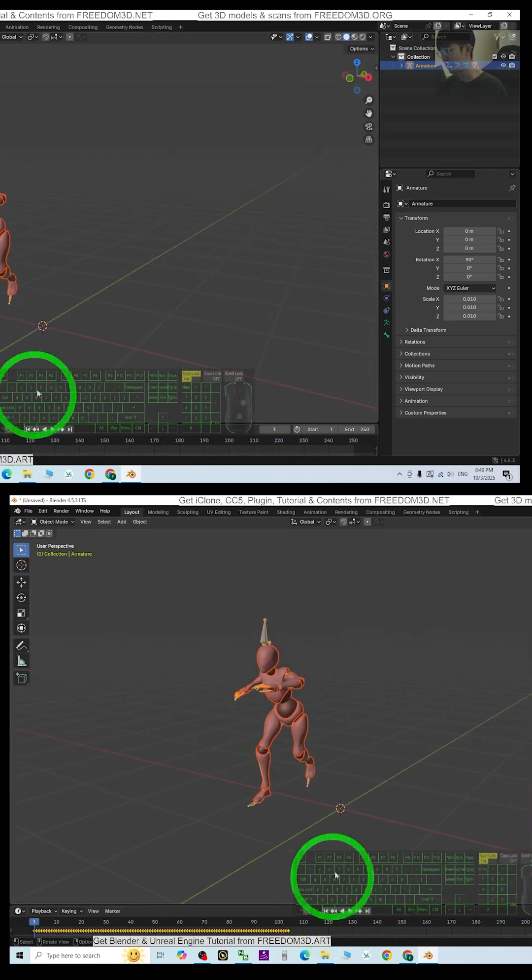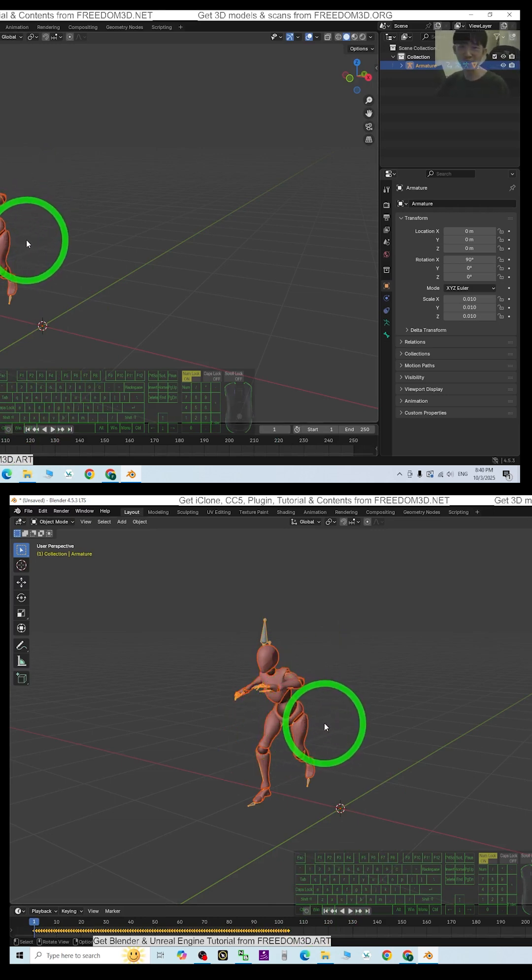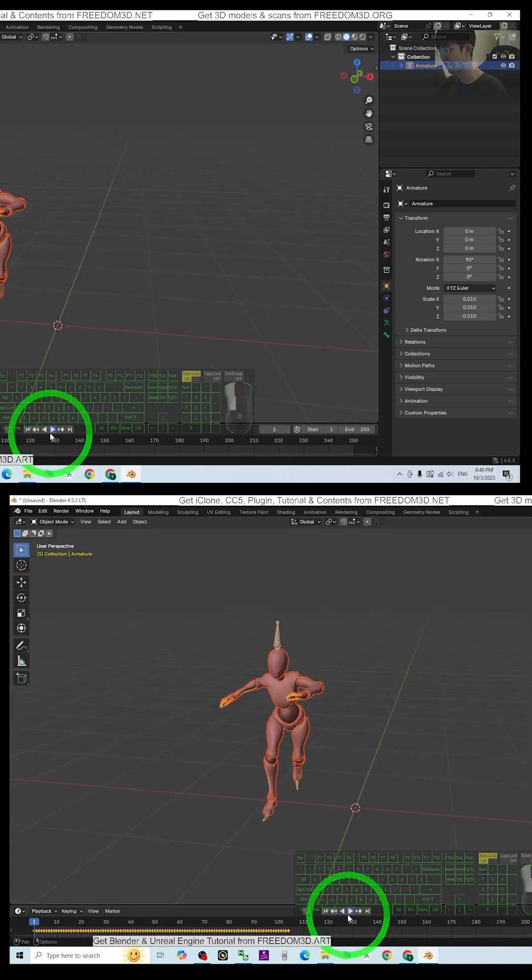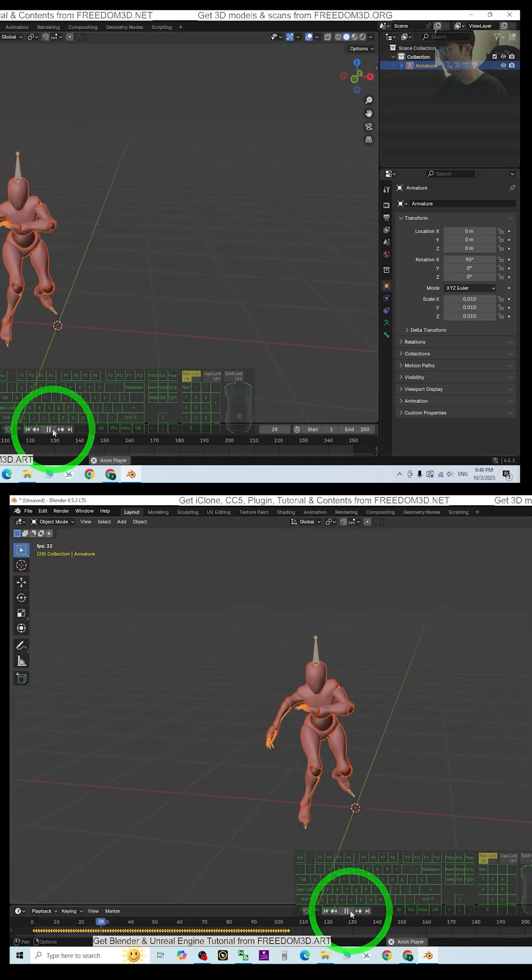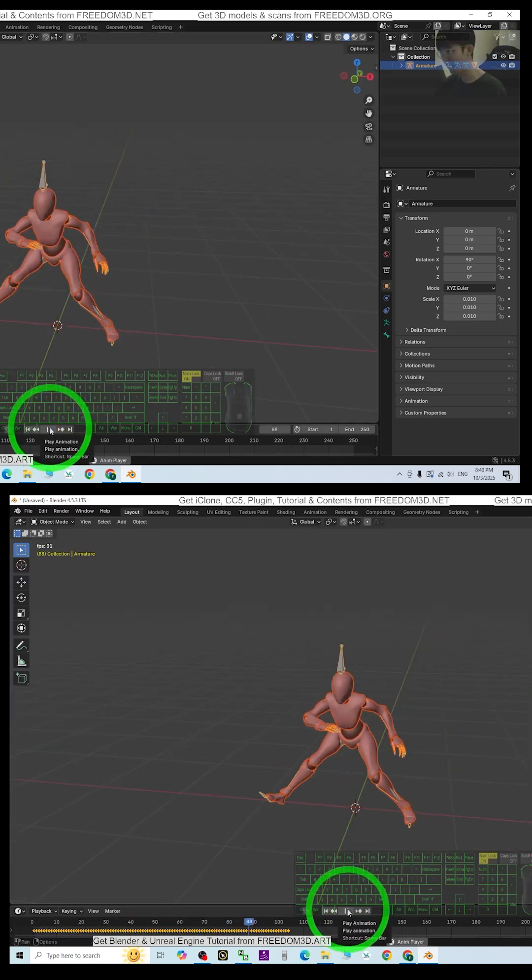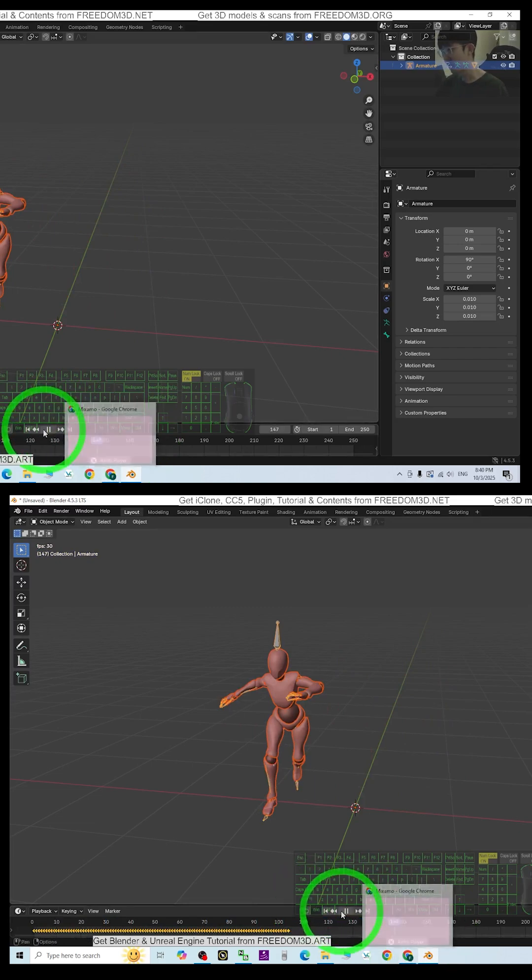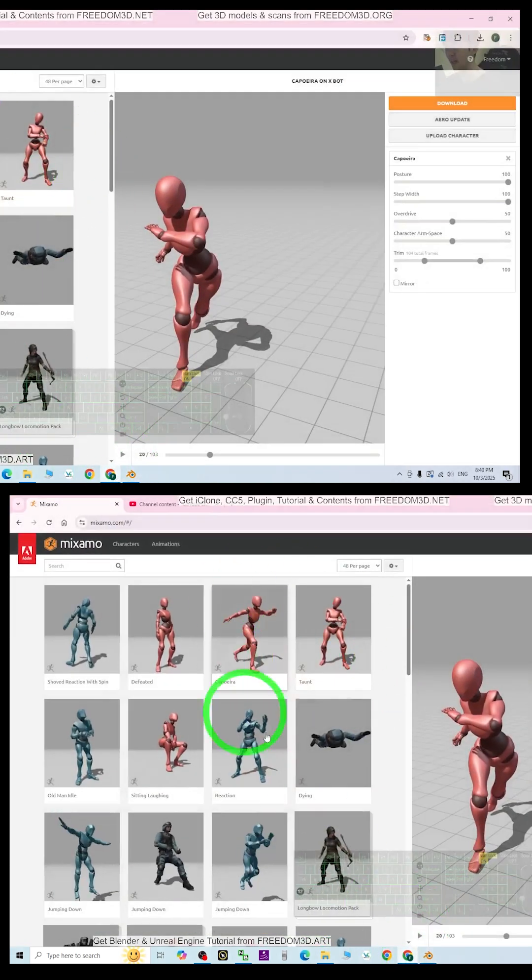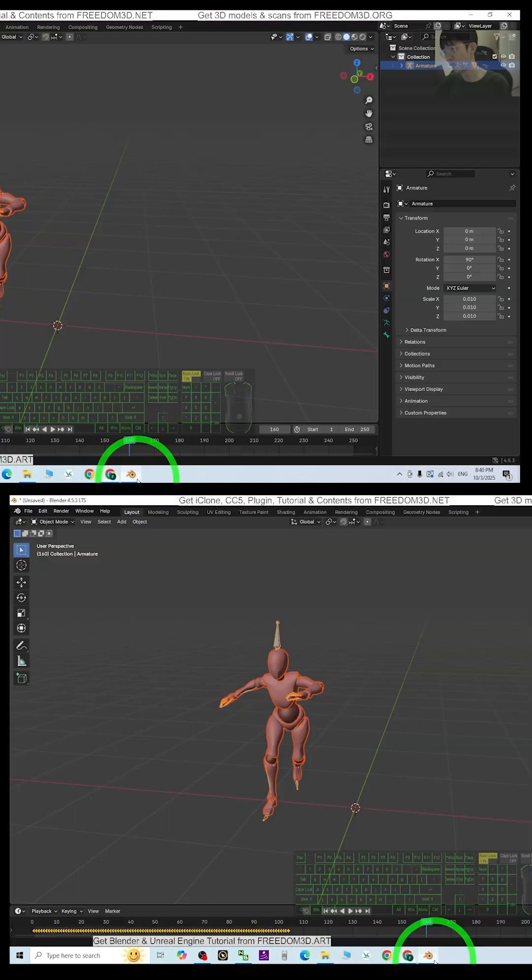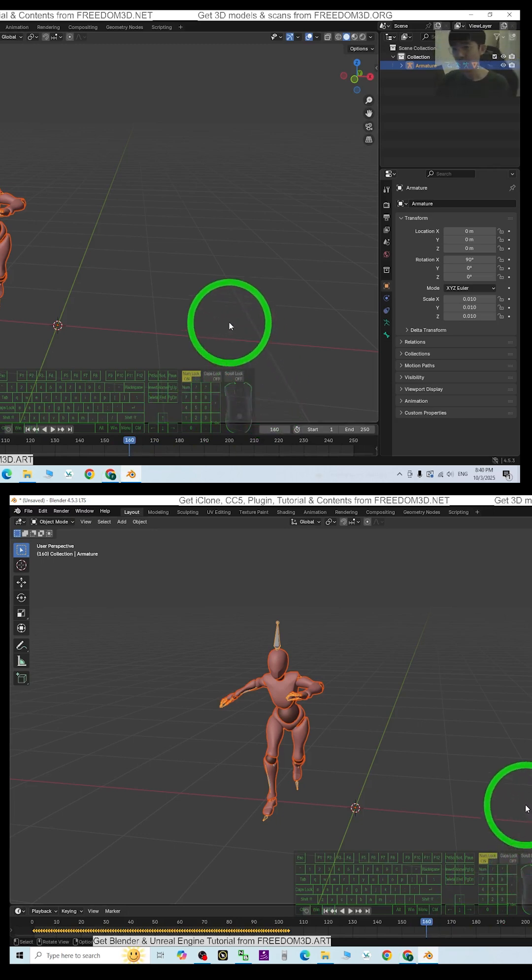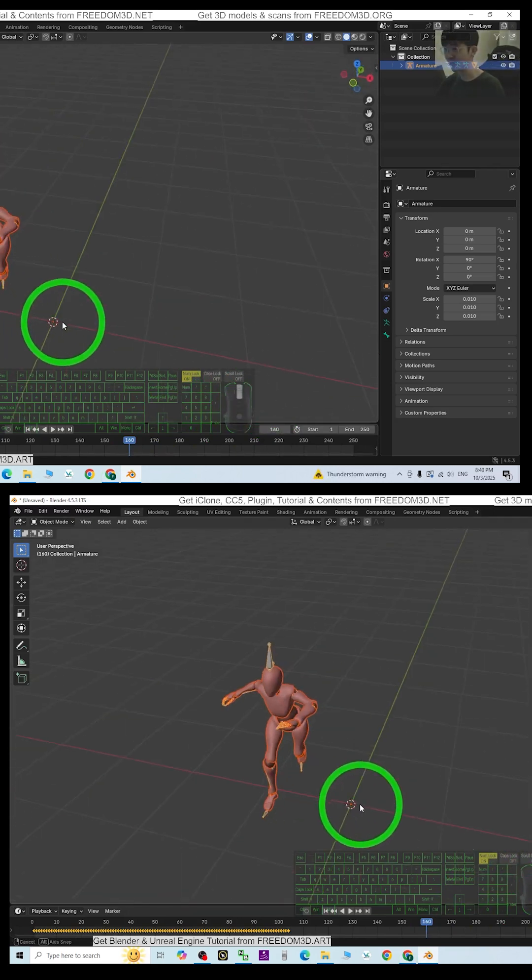Later you can just retarget this motion for any of your other 3D animations in Blender. This still goes very well. Alright, that's all for today about testing MISAML for Blender 4.5.3.